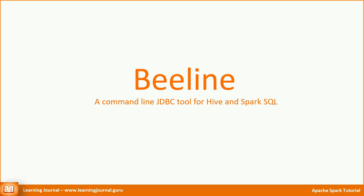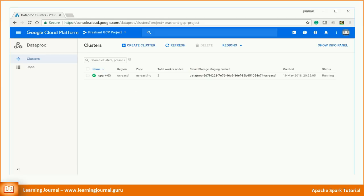However, we have the Beeline tool to test the JDBC connection. The Beeline is a command line SQL tool that comes with a bundled JDBC driver for Spark. So, we don't need to install a driver. I will be using Beeline for this demo.